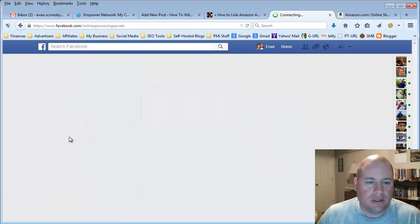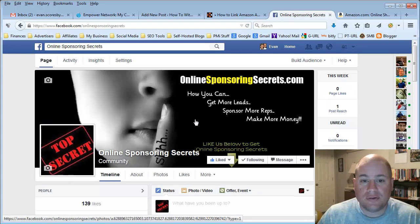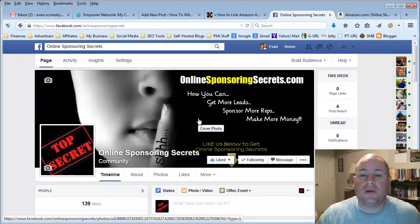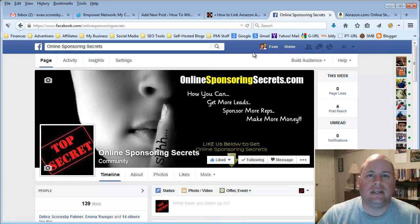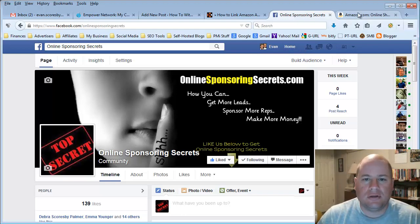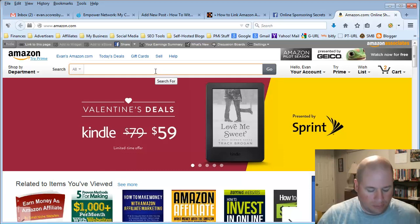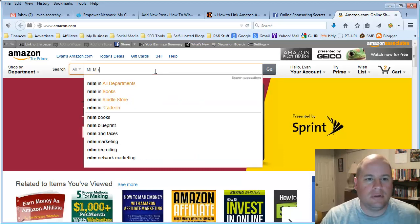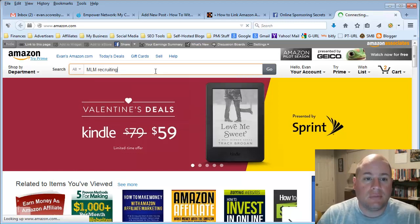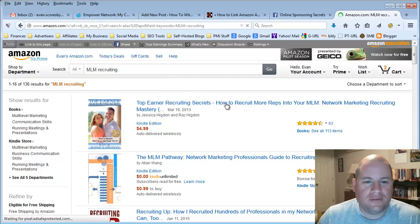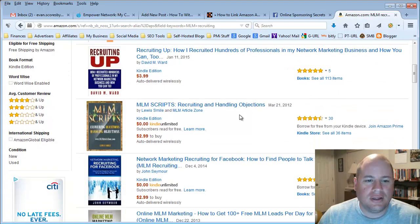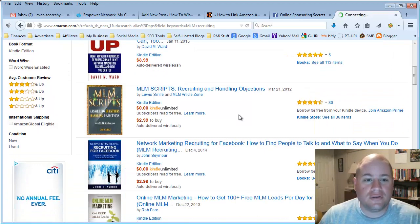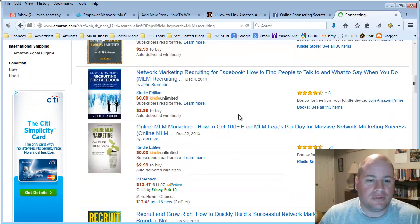Here's one specifically that talks about online sponsoring secrets — how to get more leads, sponsor more reps, and make more money in your business. So if I wanted to link an Amazon product that is relevant or related to this, I'd want to search for something about recruiting. So maybe I'll do something like MLM recruiting — just a keyword search in Amazon — and you'll be amazed at all the different types of books and things that are available from different authors about MLM recruiting.